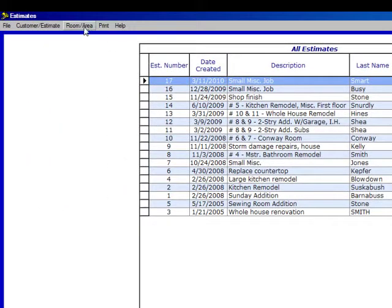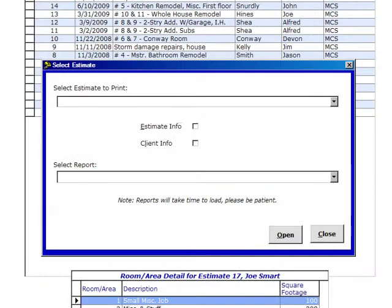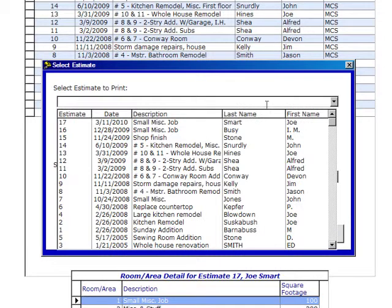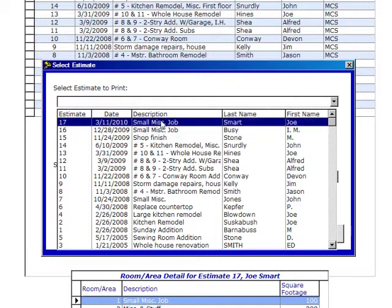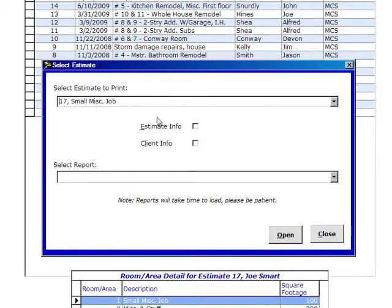Let's go up to Print, Print Estimate Info, and now you'll see a window that jumps up to the Select Estimate. So select the estimate. We select number 17.